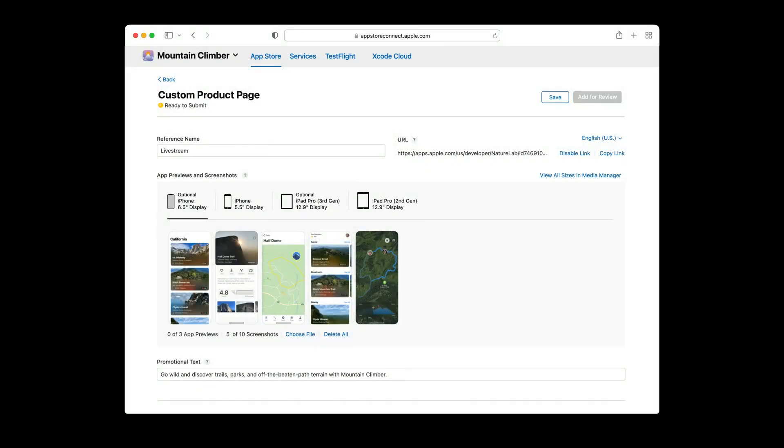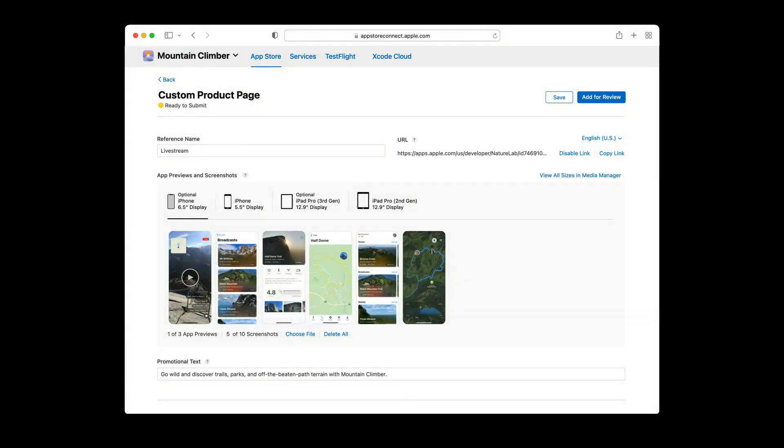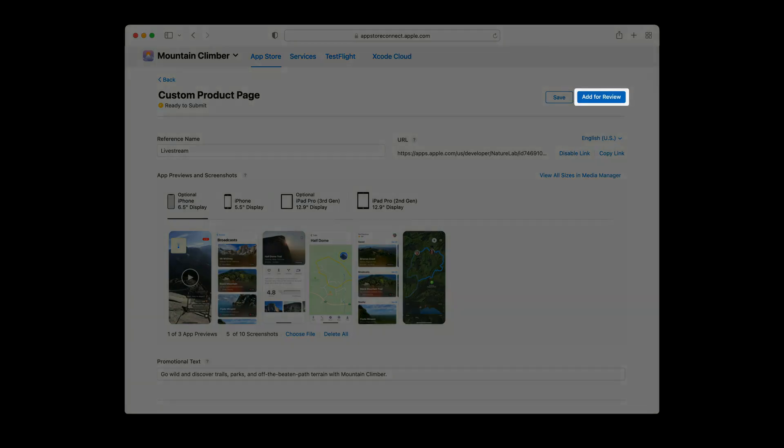This will create your draft of the custom product page, which will start off with the same screenshots, preview videos, and promotional text as the version you chose to start off with. In this case, the assets and metadata are from version 3.1. Please note that you can also see the unique URL assigned to this page. In this example, we'll add a new preview video to show the live streaming feature for this app. And then we'll click add for review.